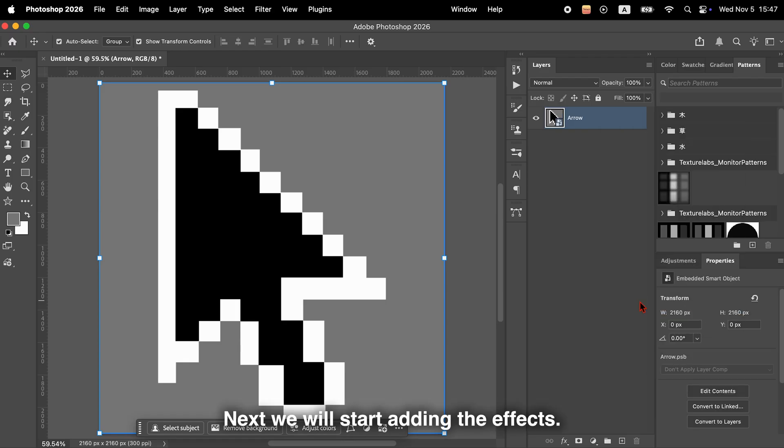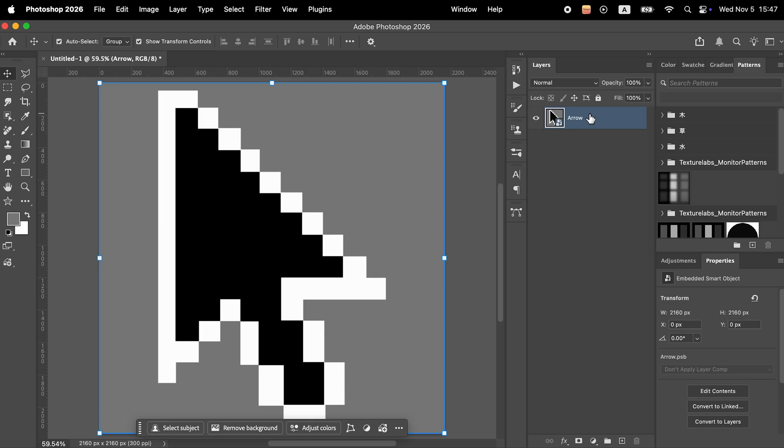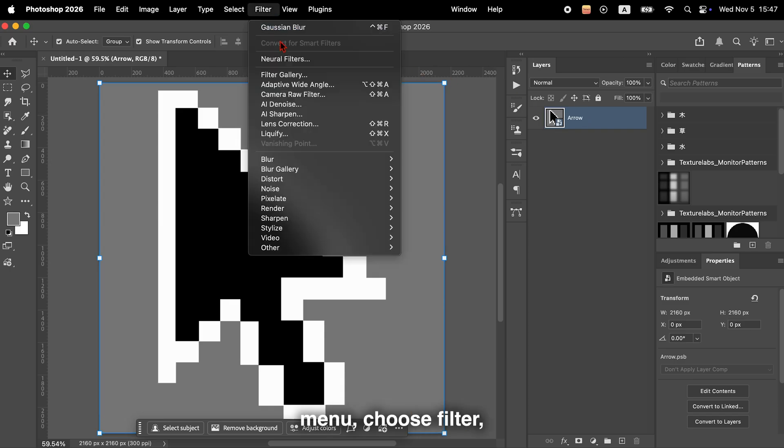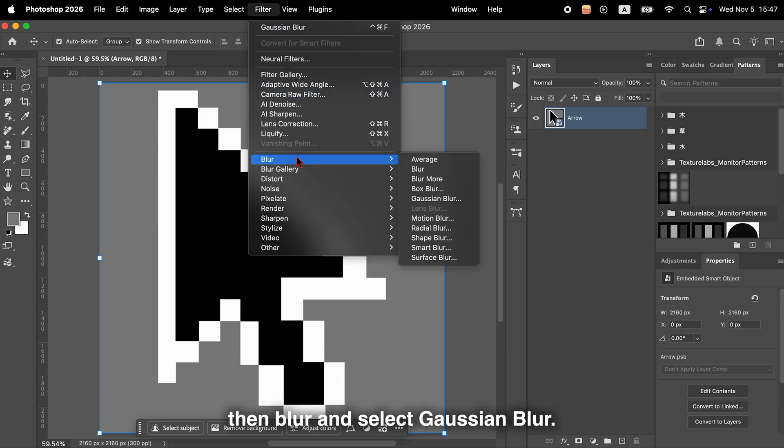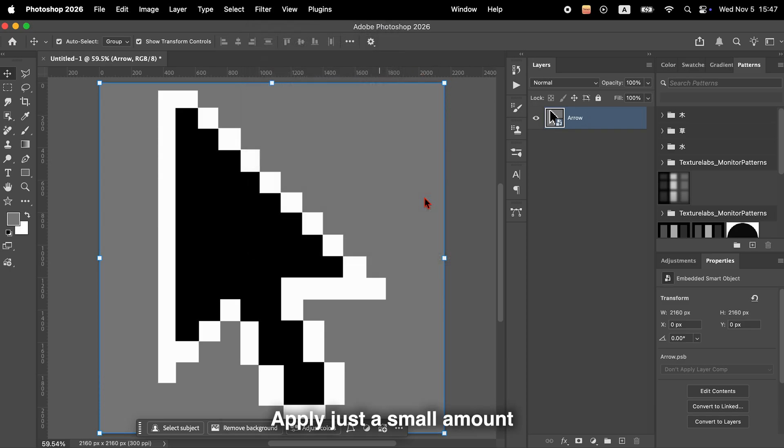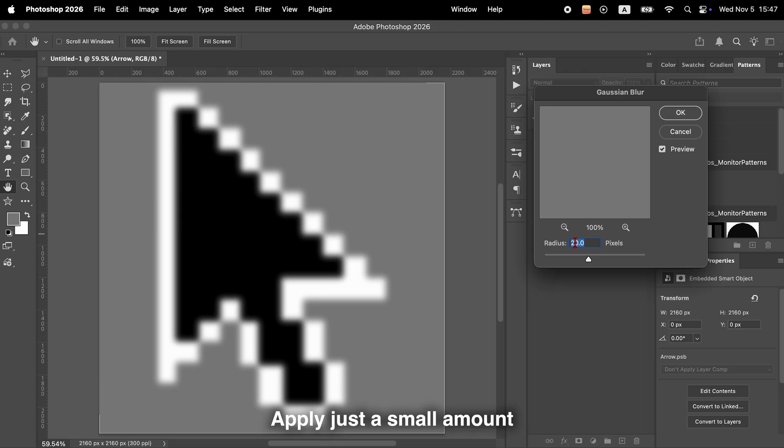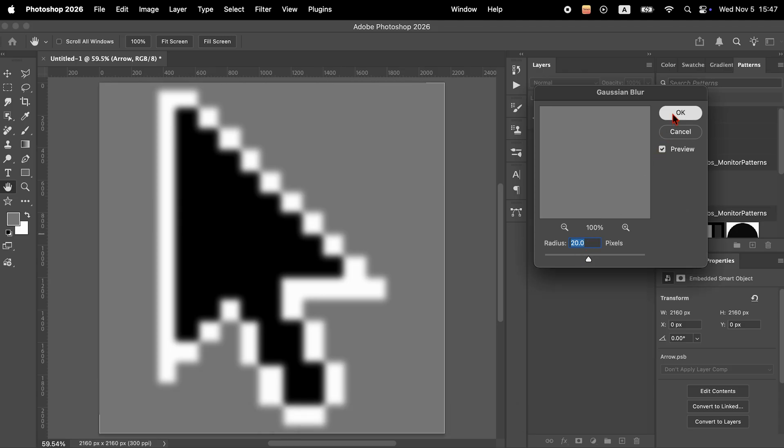Next, we will start adding the effects. Go to the top menu, choose Filter, then Blur, and select Gaussian Blur. Apply just a small amount so that the edges look softer but not too blurry.